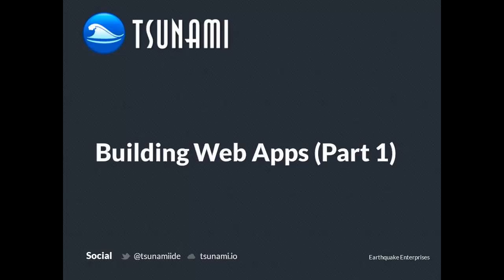Hi. Welcome to an introduction of building web apps with Tsunami Part 1. This is the first part in a series of videos demonstrating a number of techniques for dramatically speeding up the construction, deployment, and management of web applications.